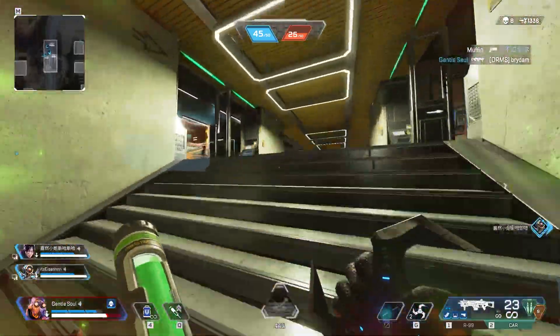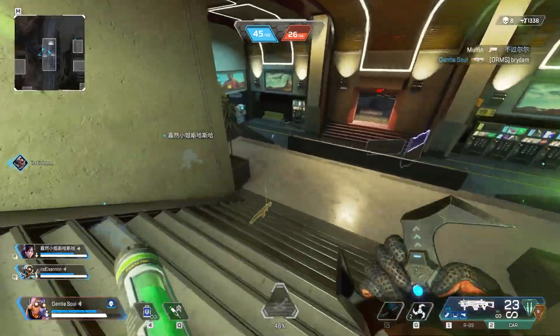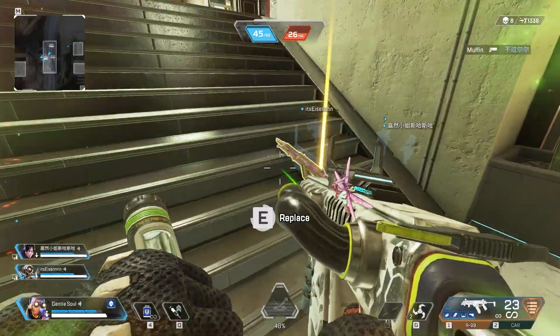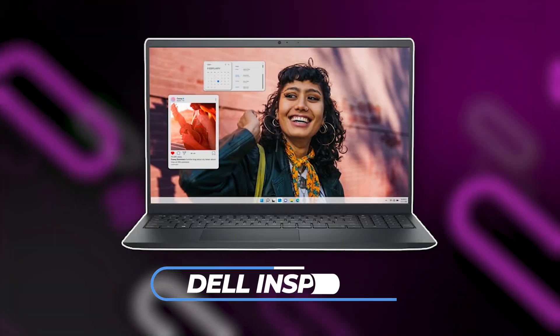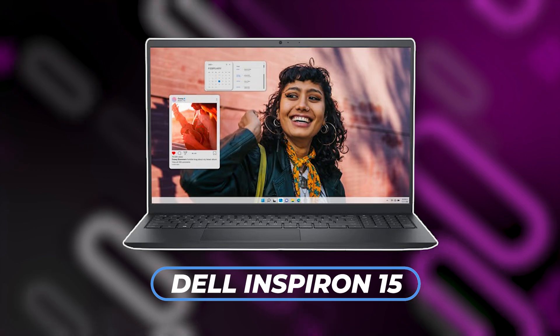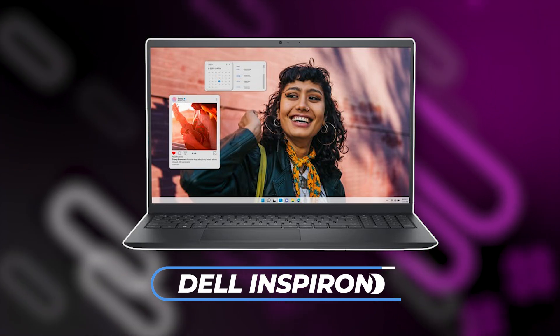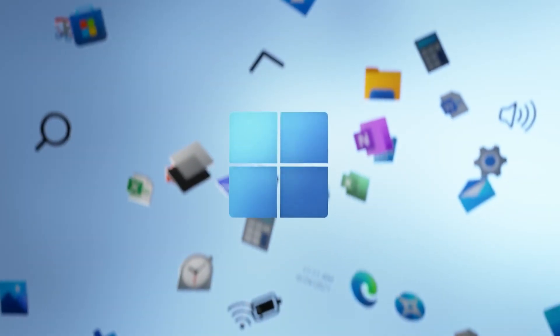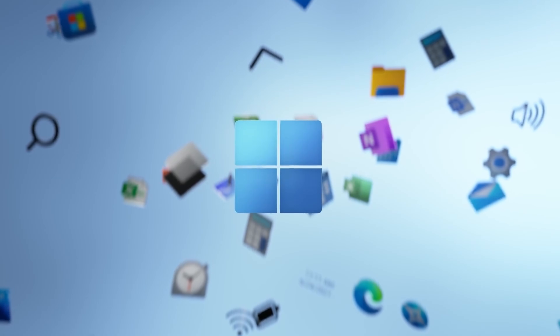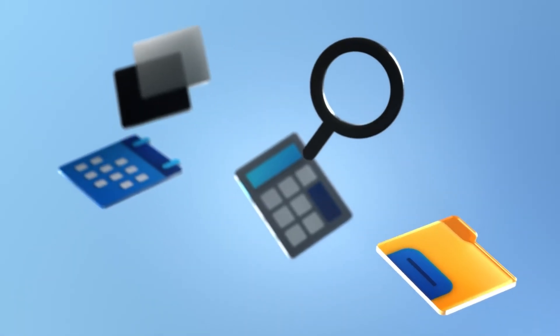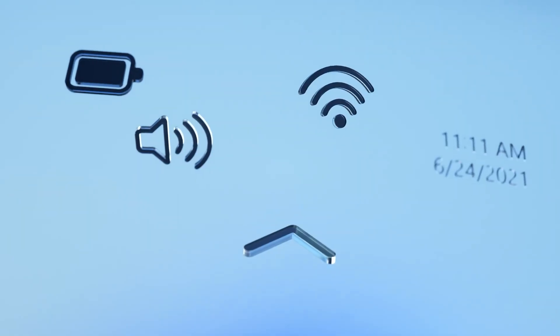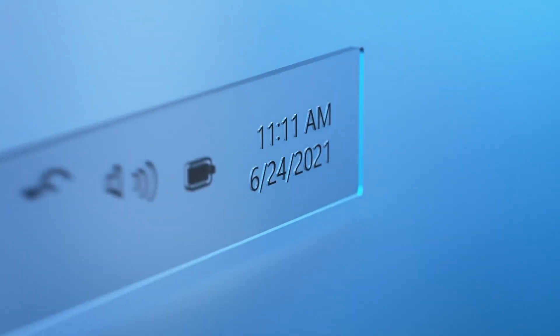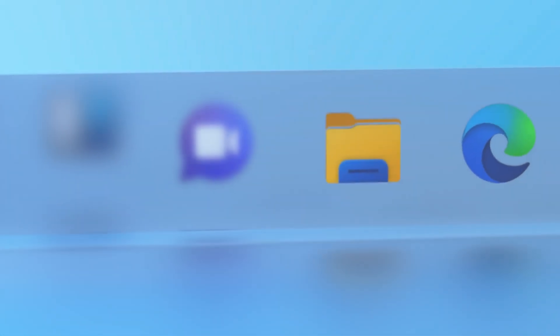One key difference between these two models is their operating systems. The Dell Inspiron 15 comes with Windows 11 Pro, which offers enhanced security features and improved performance over Windows 11 Home, which is what you get with the Lenovo IdeaPad 3. If security and business features are important to you, the Dell might have an edge here.